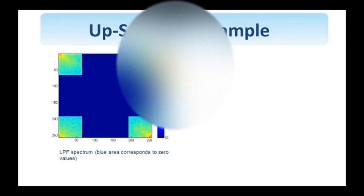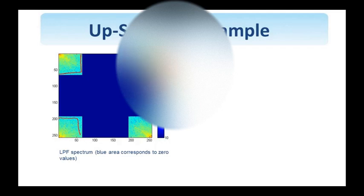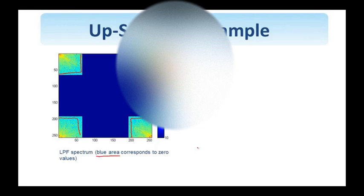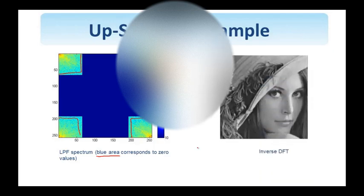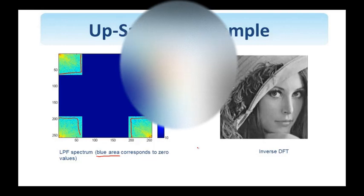The final step is to low-pass filter the spectrum, so that I only keep the baseband while rejecting all other frequencies. So the blue areas here represent zero values. Now if I bring this back to the spatial domain, I see the interpolated image as shown here.